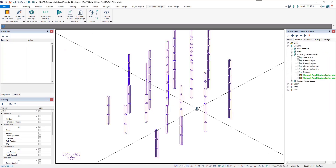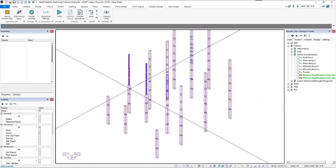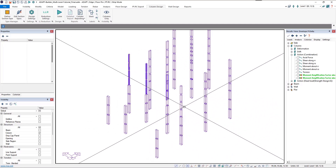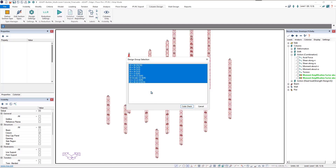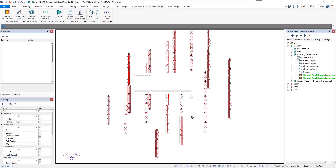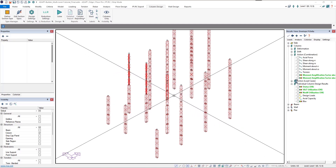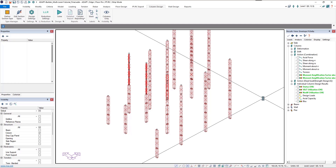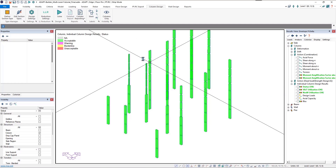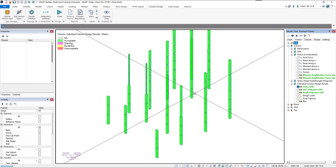We've made our changes and the results of the column code check are now cleared. We'll run the column code check one more time — clicking Solve and then Code Check. Once it finishes and we click OK, we can already see the status looks good. Clicking on Status confirms all unity checks and rho checks are passing.